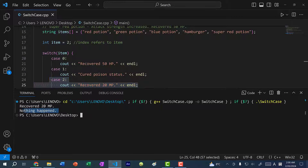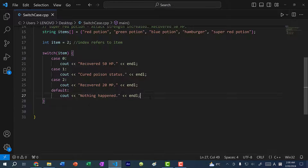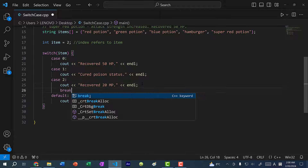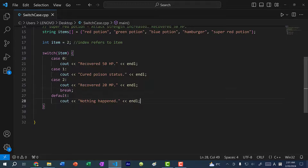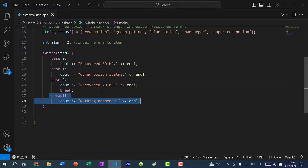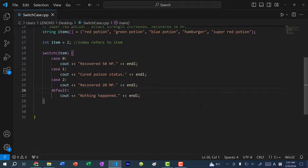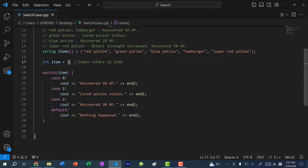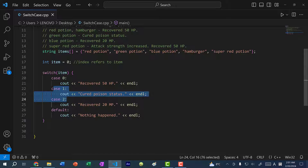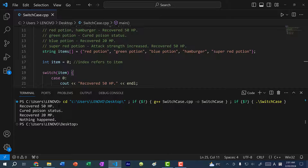You might notice we also print out 'nothing happened', and that is because with switch case statements, when you jump to a case you need to add a break statement at the very end. Otherwise it's going to trickle down and check the next case and execute that block of code. For instance, if I didn't add a break statement and I change item to 0, it's going to jump to case 0 and then trickle down to case 1, 2, and default. And you can see it does exactly that.